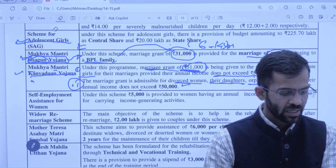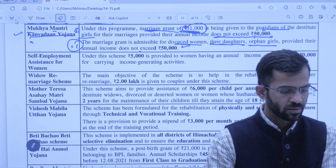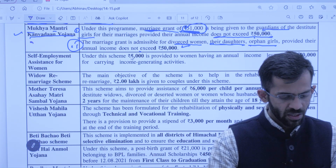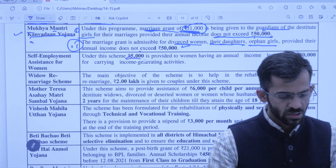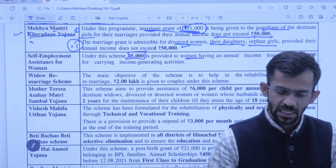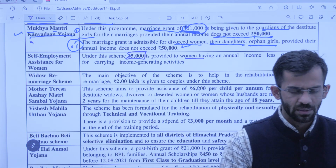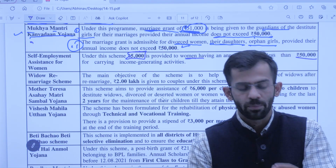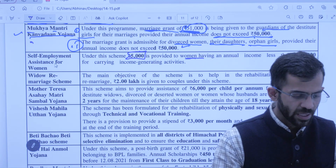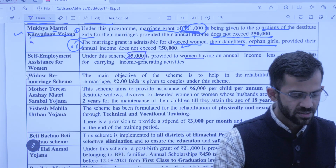Next is Self Employment Assistance for Women — sarkar ke dwara 5,000 provide ki jaati hain widow women jinkii annual income 50,000 se kam hai, taaki mahilaen apne aap ko self-employed bana sakein.